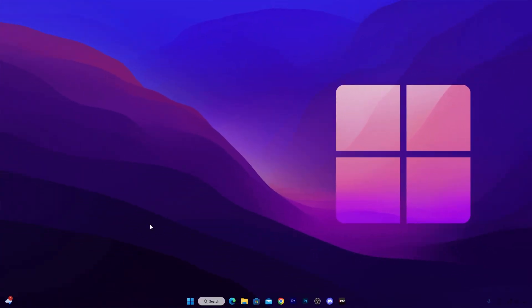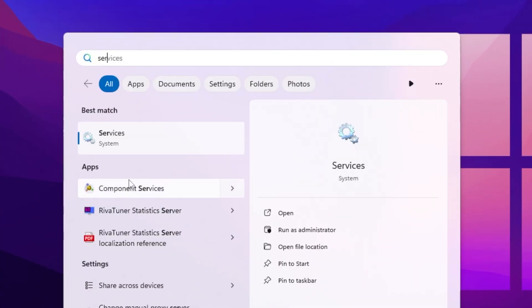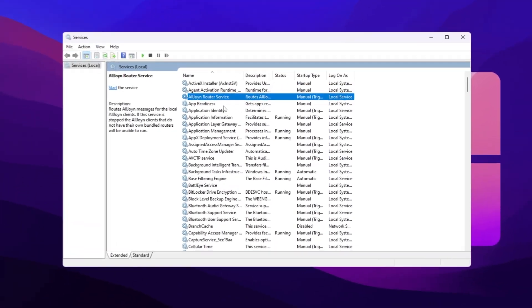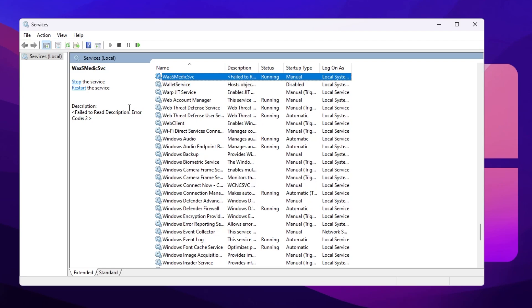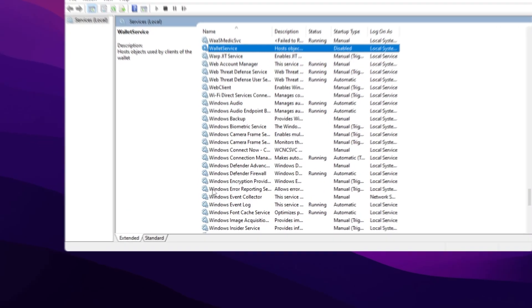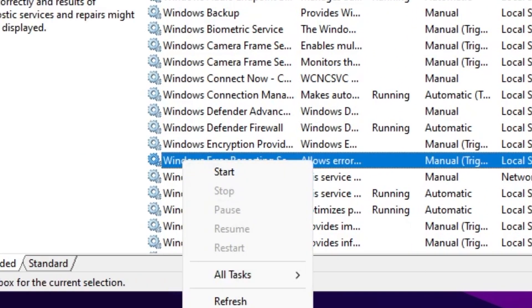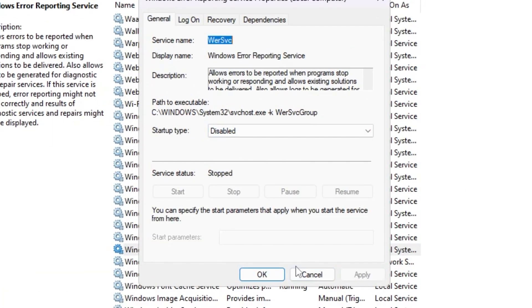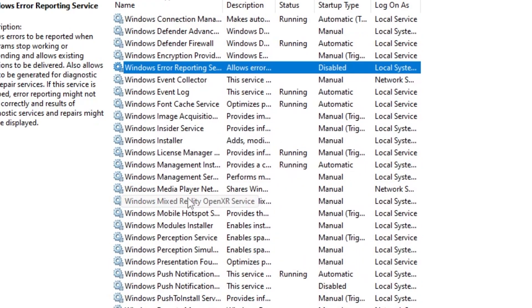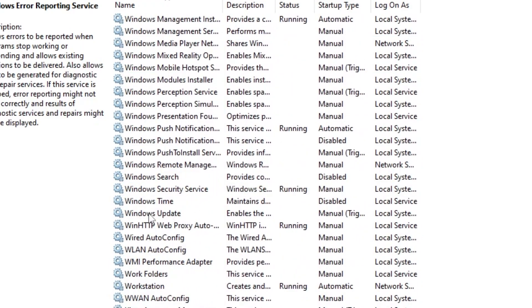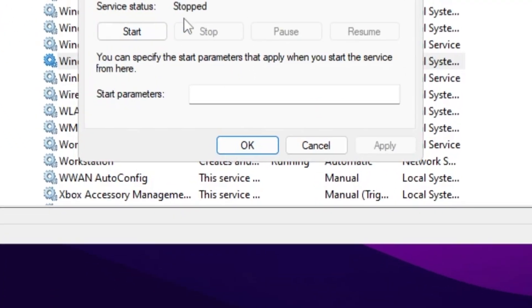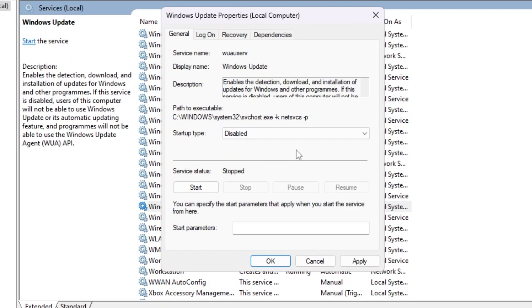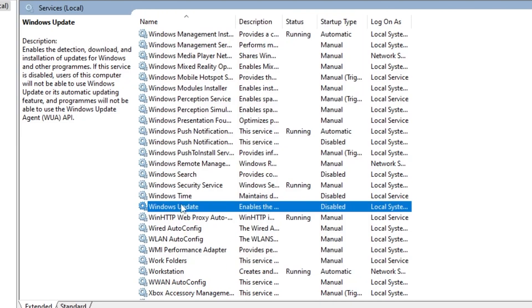On the next step, we are going to disable some Windows services. Go to Windows search, search for 'services', and open Services. Press W on your keyboard to jump to all W services. Find Windows Error Reporting Service, right-click, go to Properties, set Startup Type to Disabled, hit Apply and click OK. Then scroll down and find Windows Update, open Properties, set Startup Type to Disabled, hit Apply and click OK.